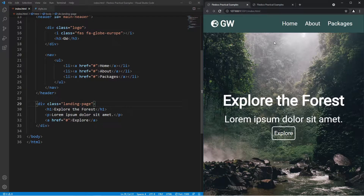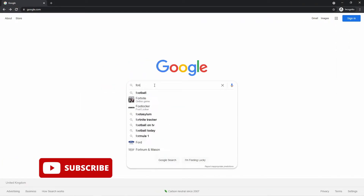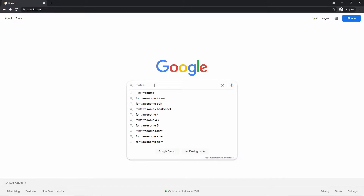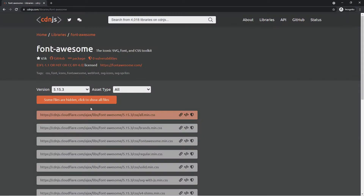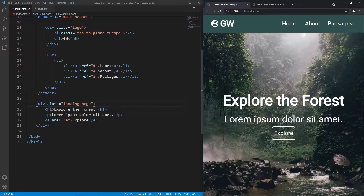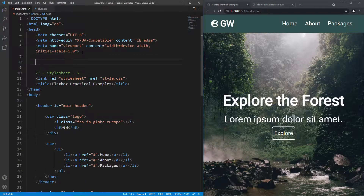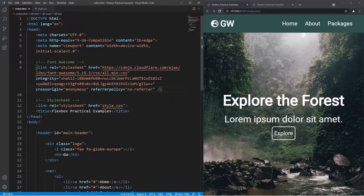I'm going to open this with Live Server so we have our blank page with all the content, and now we're going to turn this into the finished design. First we need to grab Font Awesome so we can start using icons. Search for 'Font Awesome CDN', scroll down, click the first option, copy the link tag, go back to VS Code, and paste it inside the head above the stylesheet with a comment saying 'Font Awesome'.